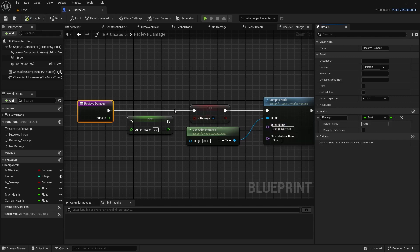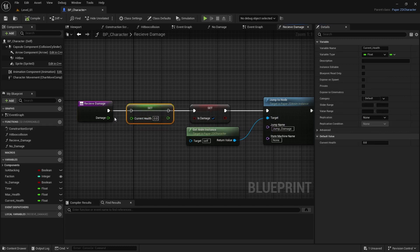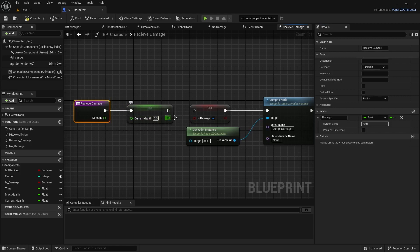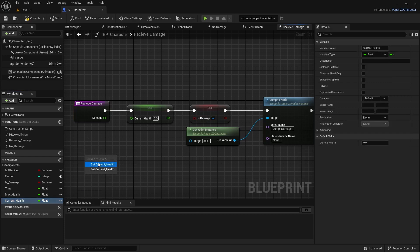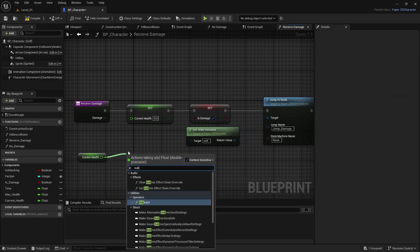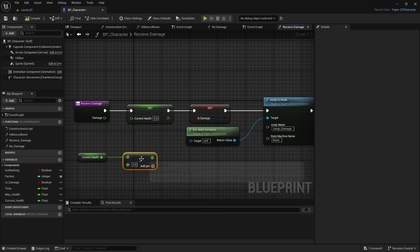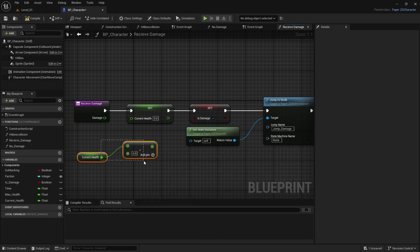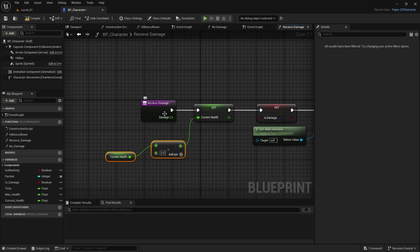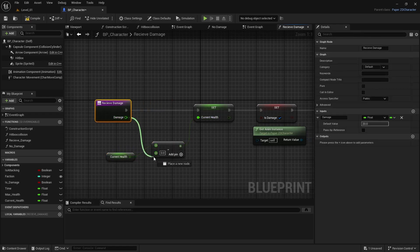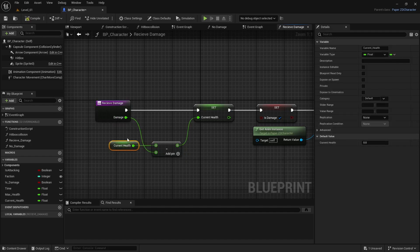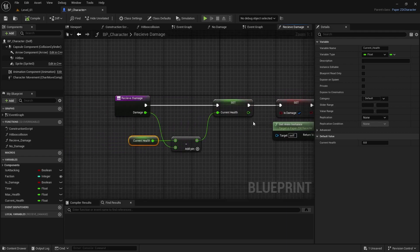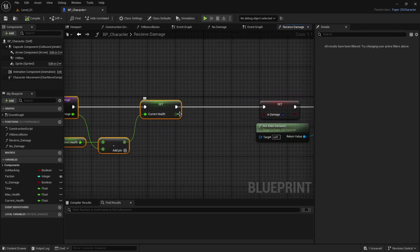Since max health is 100, connect Receive Damage to Set, then get current_health, add a Subtract node, connect the result to set current_health, and connect the damage input to the subtract node. Compile it — every time you get hit by a certain amount it will subtract that damage. We need to separate what happens next, so add a Branch node.